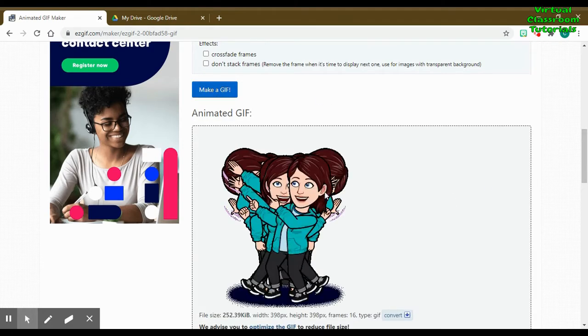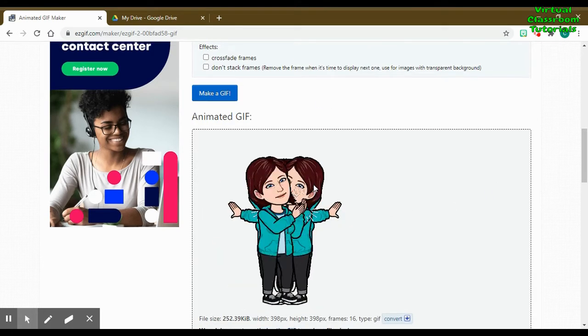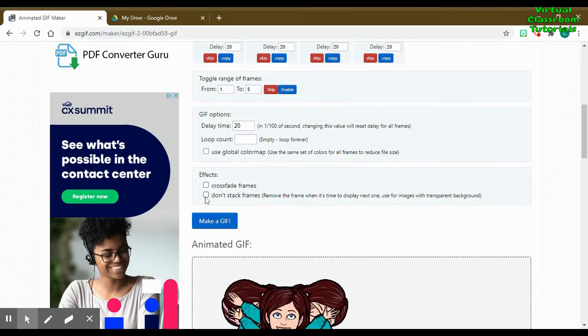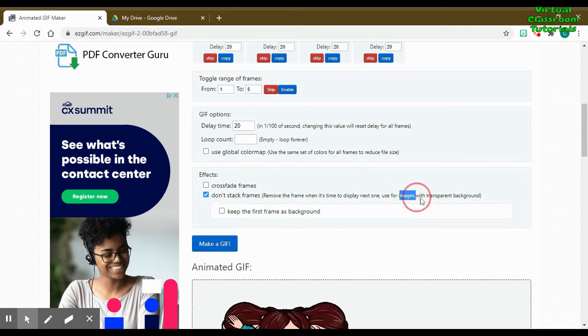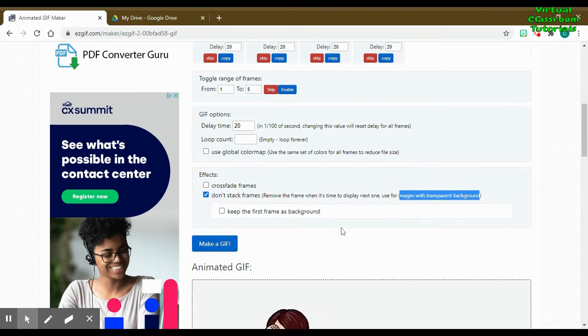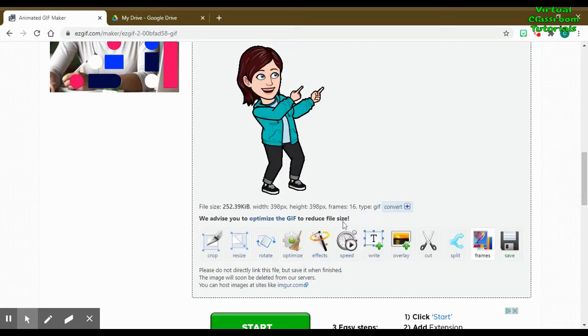Oh, okay. Well, that effect could be cool for some purposes, but maybe not for our dance. So let's make sure we don't stack frames because the Bitmoji images have transparent backgrounds. So that fixed that problem.